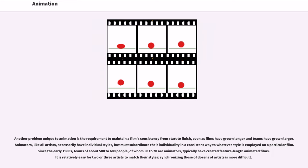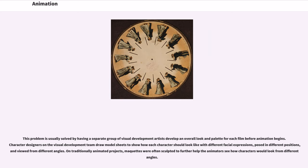Another problem unique to animation is the requirement to maintain a film's consistency from start to finish, even as films have grown longer and teams have grown larger. Animators, like all artists, necessarily have individual styles, but must subordinate their individuality to whatever style is employed on a particular film. Since the early 1980s, teams of about 500 to 600 people, of whom 50 to 70 are animators, typically have created feature-length animated films. This problem is usually solved by having a separate group of visual development artists develop an overall look and palette for each film before animation begins.